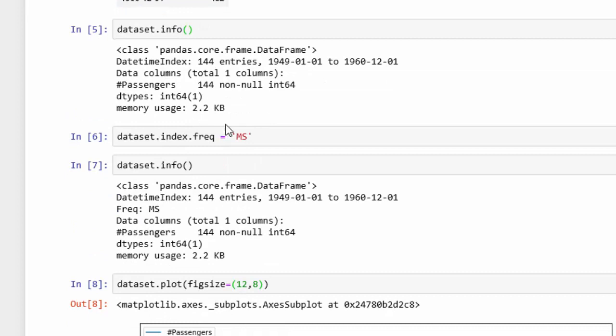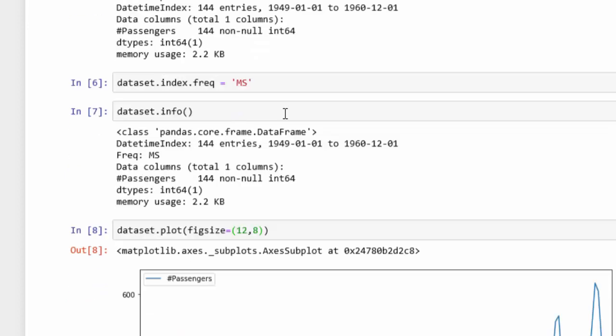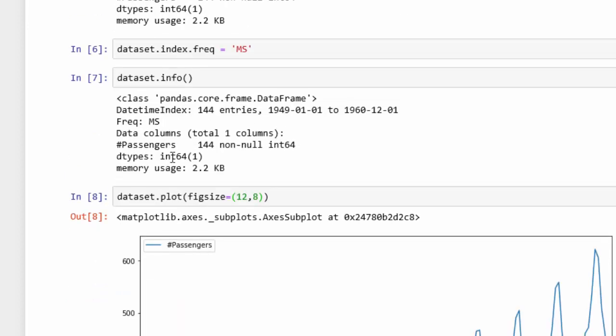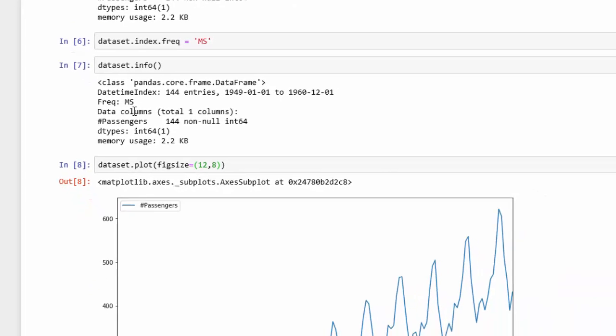Now, if I look at the info, you can see there is a new feature there which says frequency, and there's monthly frequency.